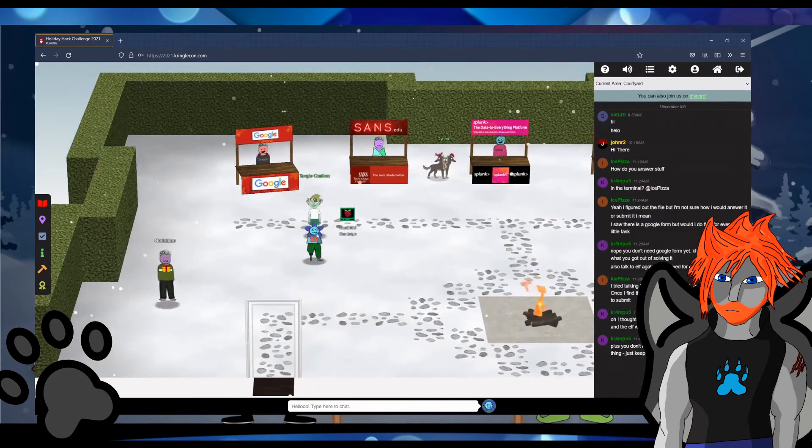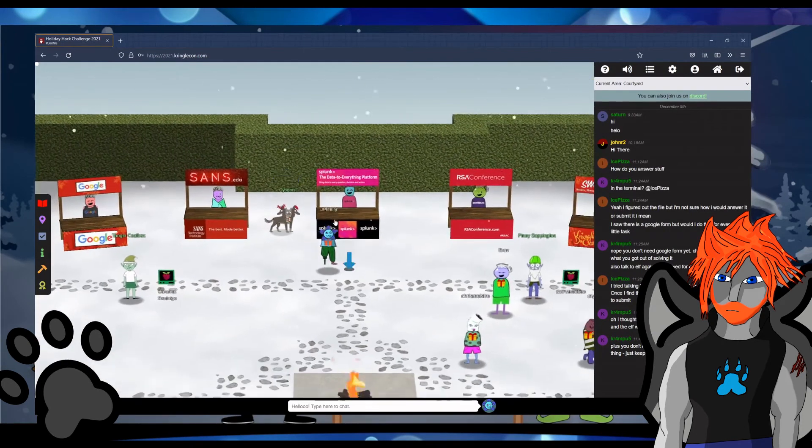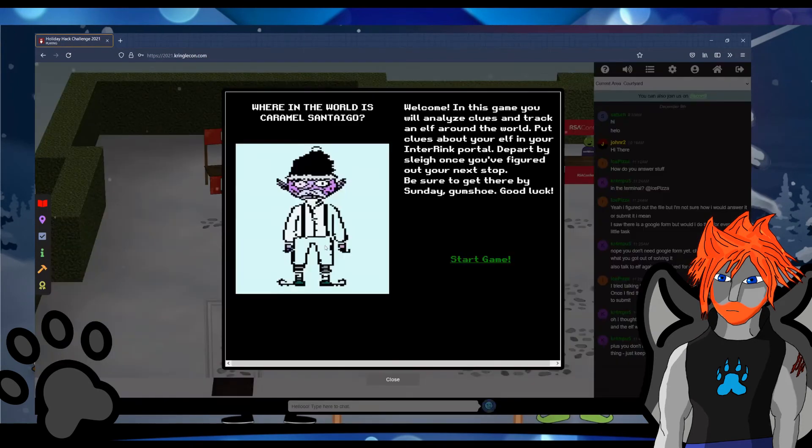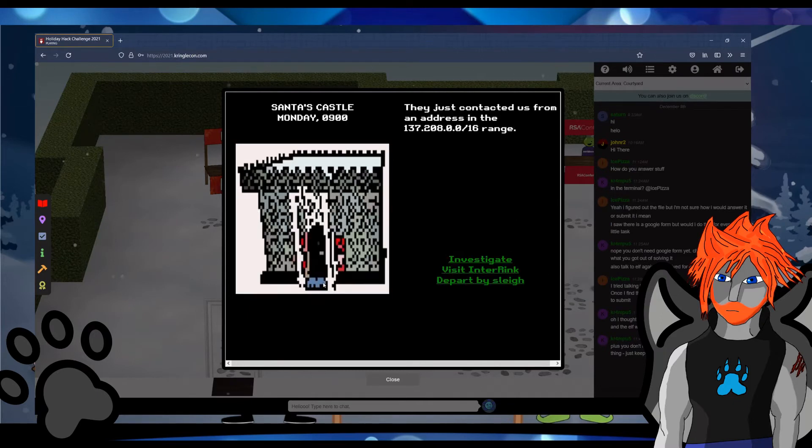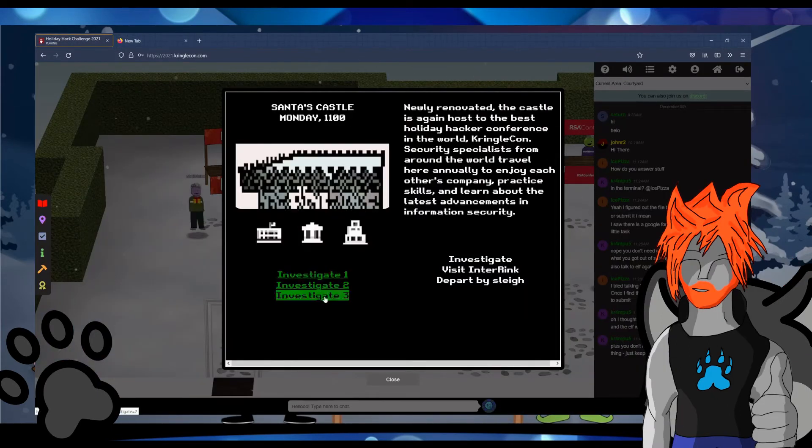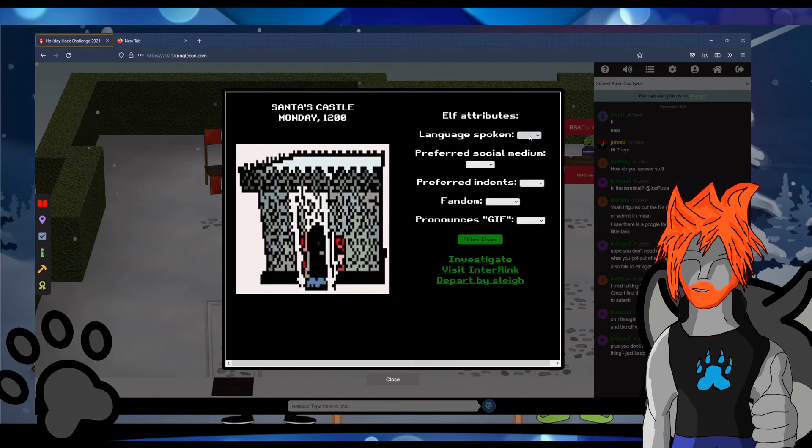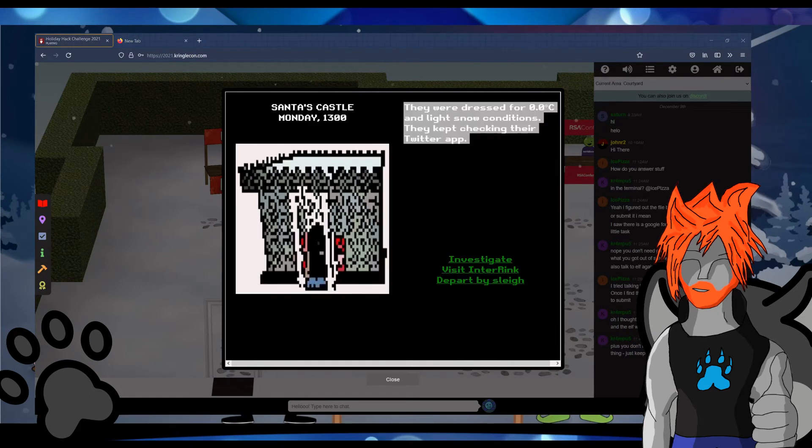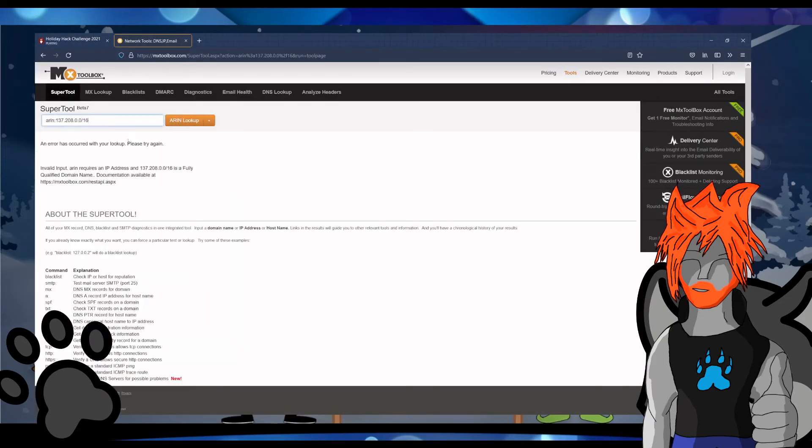This challenge is based off of Where in the World is Carmen Sandiego, which originally aired in 1985. We have to analyze and track an elf around the world and leverage Osync to do so. I had no idea what investigate into Rink and Slay was, but eventually it made a lot more sense. We had to use investigate to take note of clues and then use that to either get to the next location or narrow down what elf you were chasing.